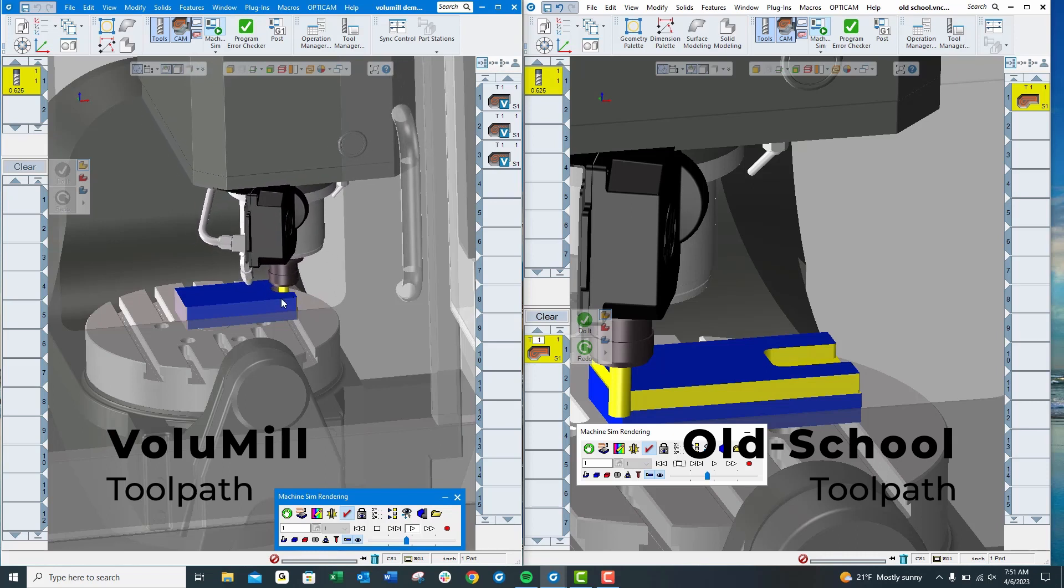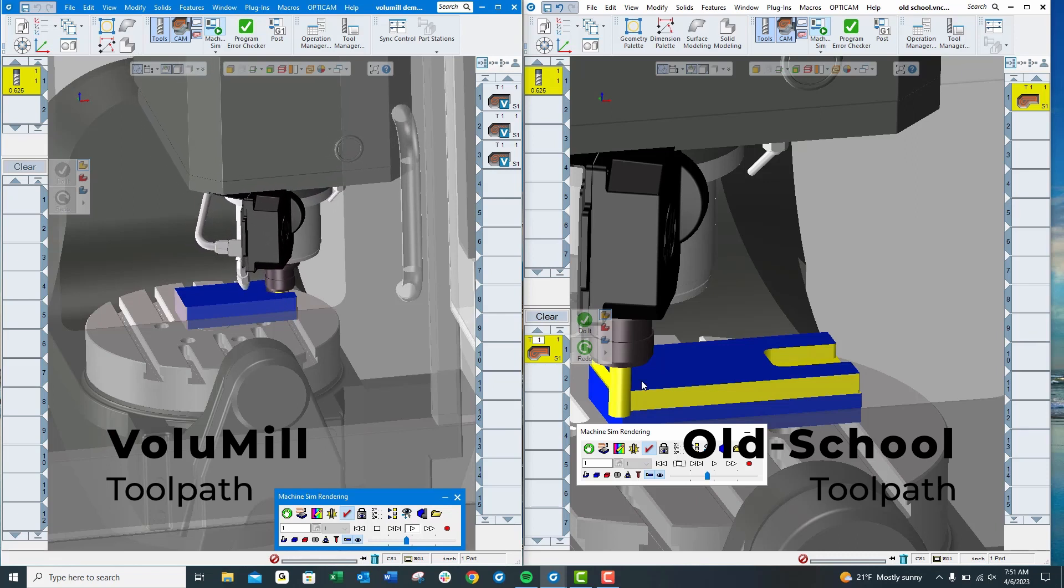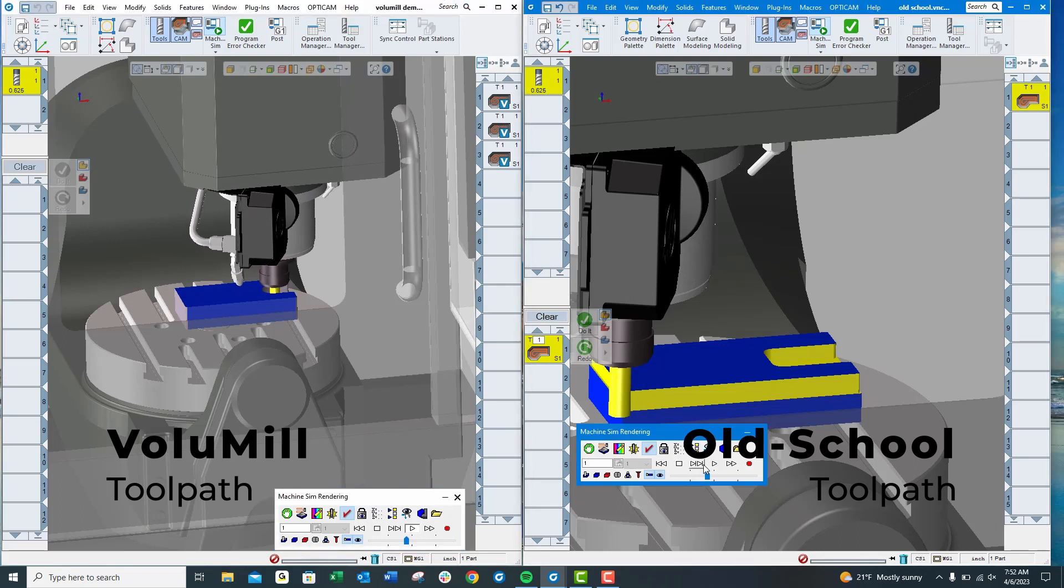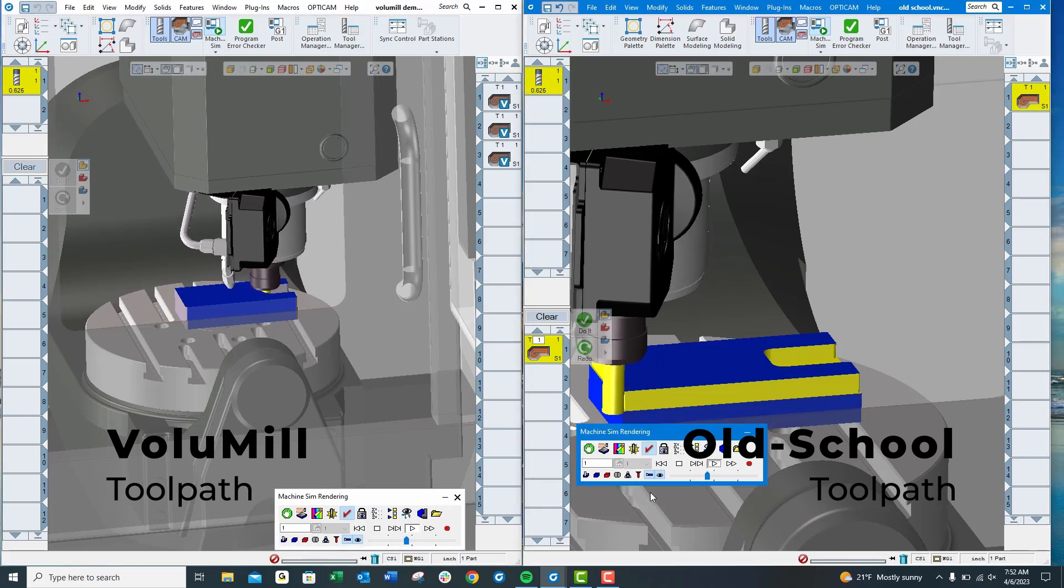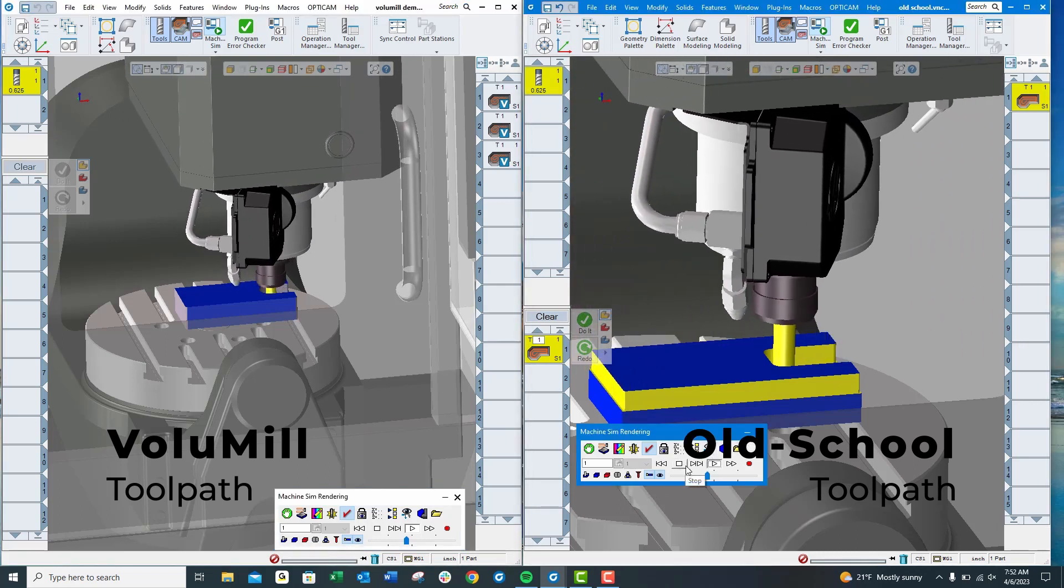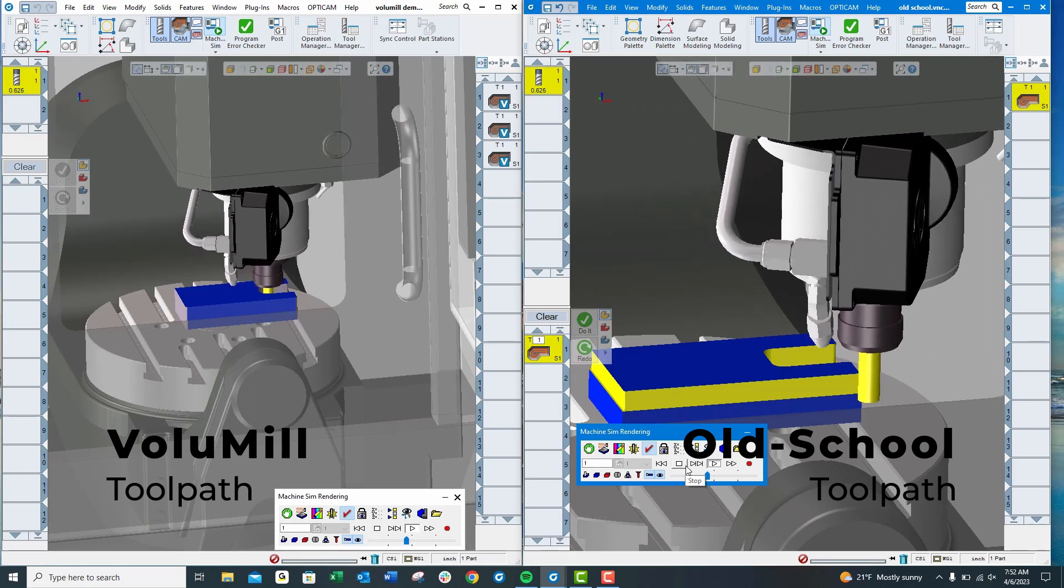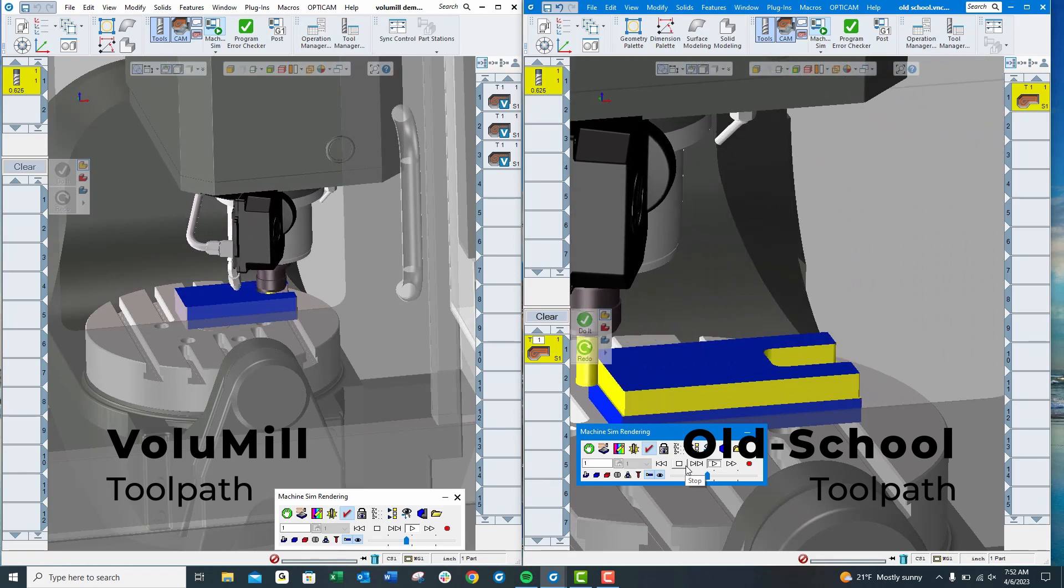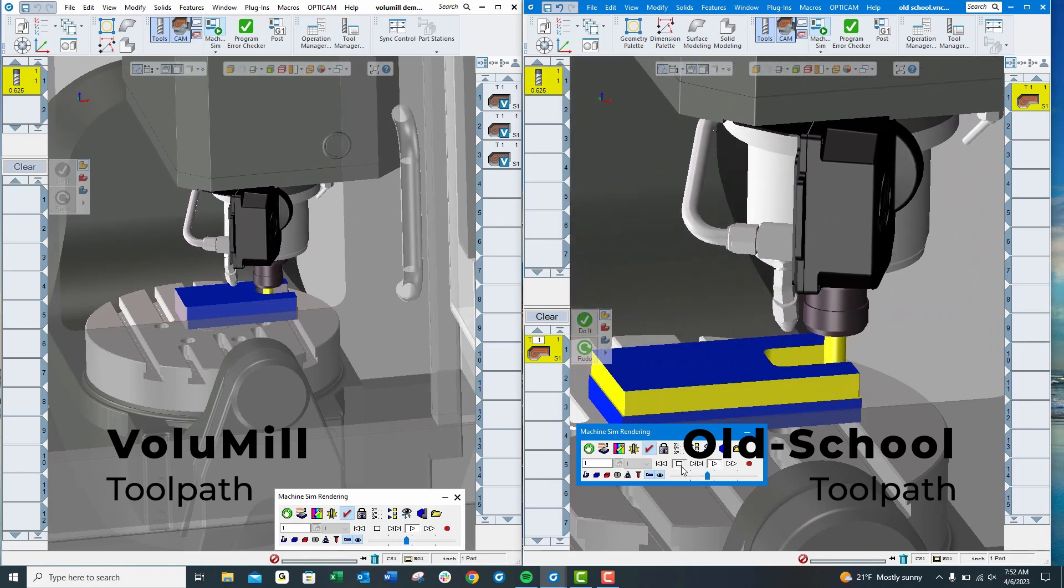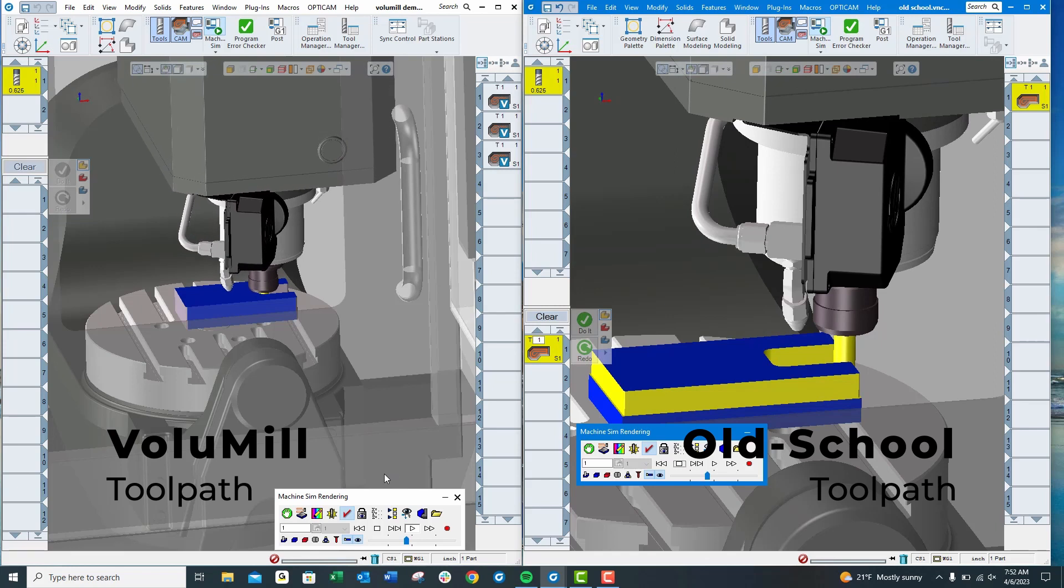By using a VoluMill toolpath, the metal removal rate is so much higher than an old school toolpath that you can actually compete with a 50 taper machine using a 40 taper machine, and you can bid jobs competitively that you otherwise couldn't. Thanks for watching.